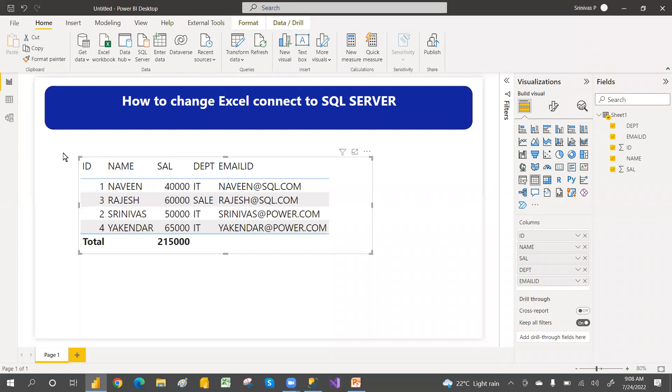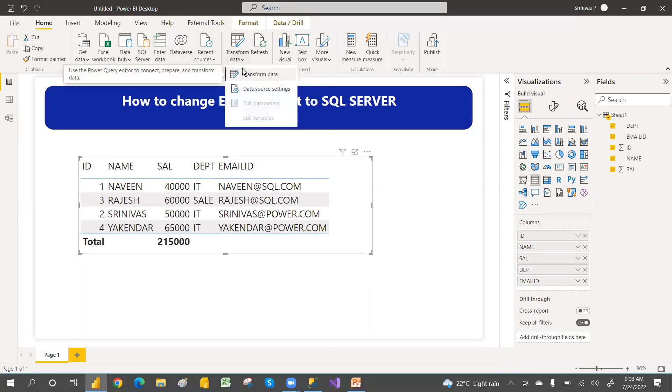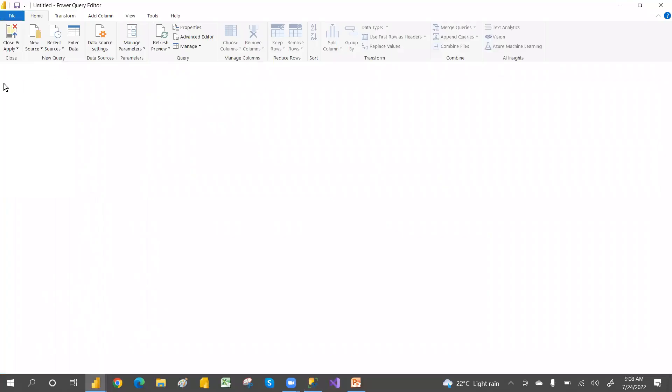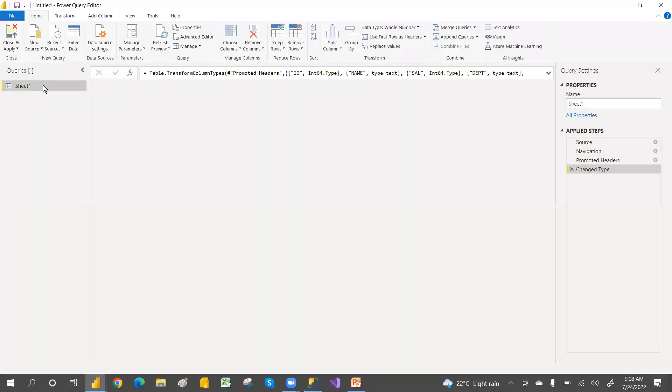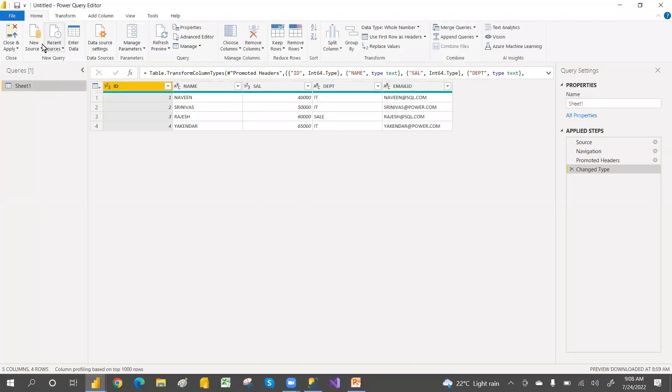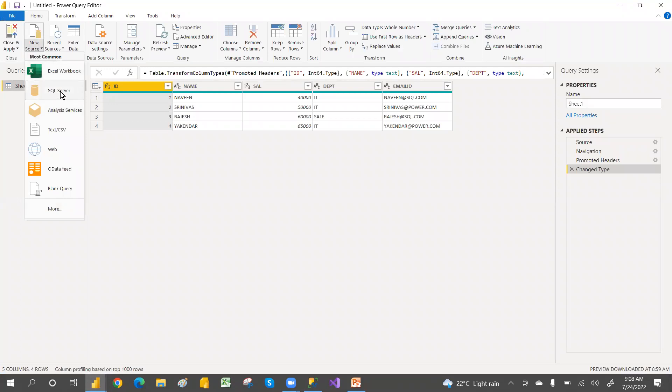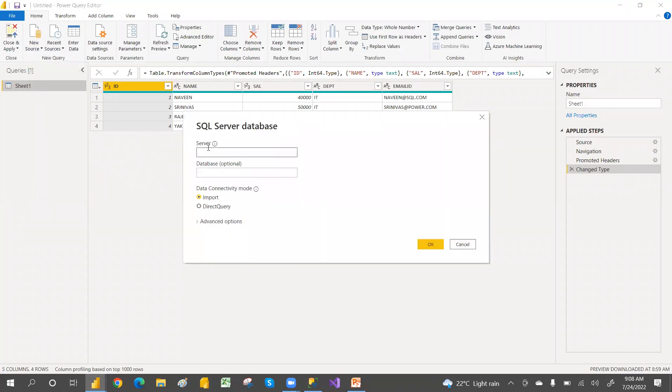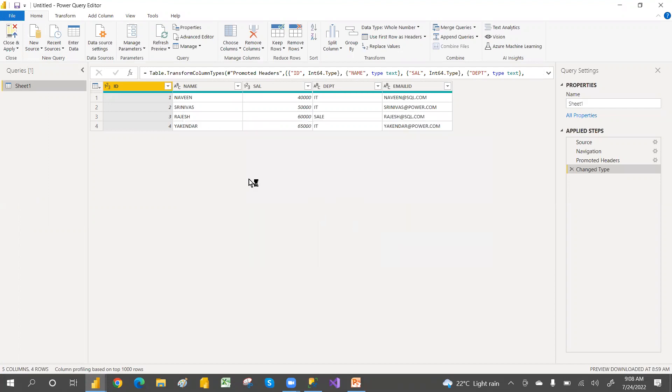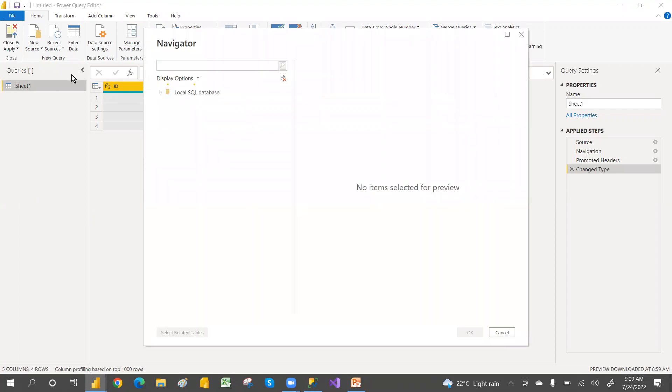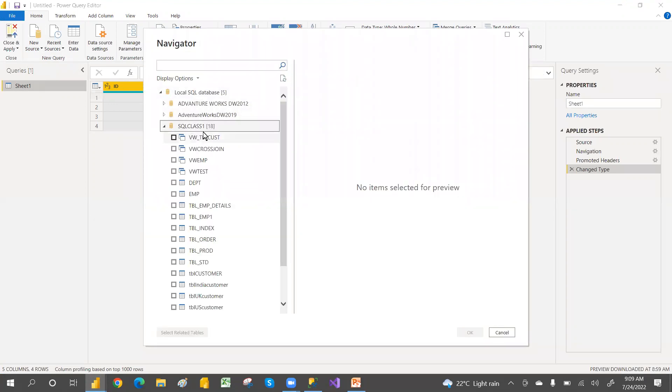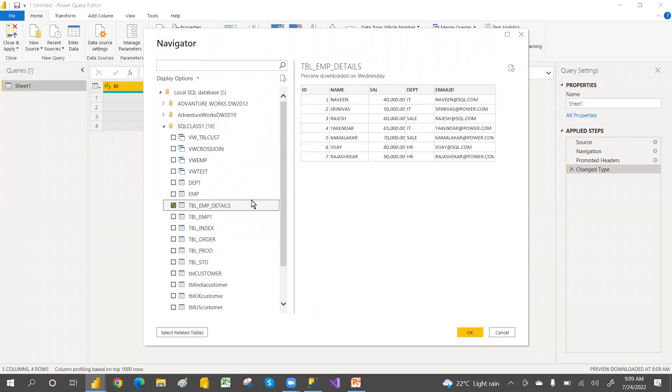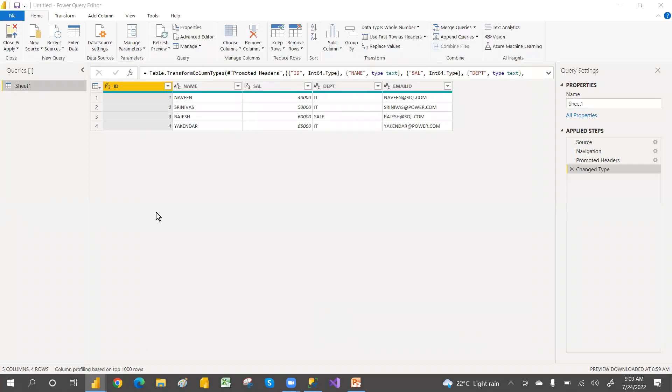For that changing the connection, let's go to Transform Data and then connect your SQL Server. Mine is local server, that's the reason I am going with the dot. Connect your SQL Server connections like SQL Server SQL1. There is an employee table, we have implied details. In that I have this table, so just click on that, click OK.